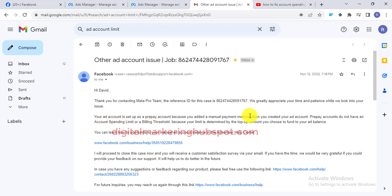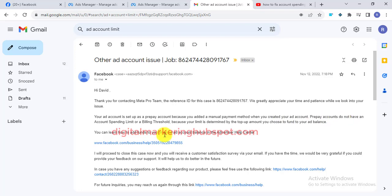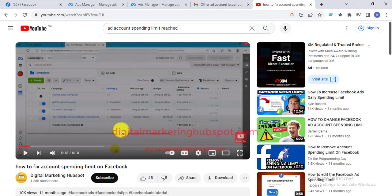They told me that prepaid ad accounts cannot reset the ad account spending limit. It says: 'Your ad account is a prepaid account because you added a manual payment method when you created your ad account. Prepaid accounts do not have an ad account spending limit or billing threshold because your limit is determined by the top-up amount you choose to fund your account balance.'